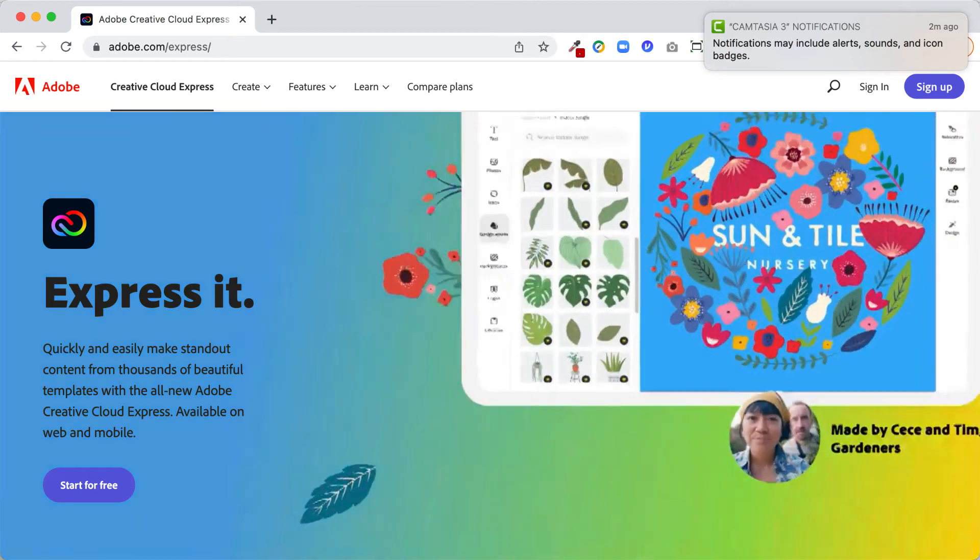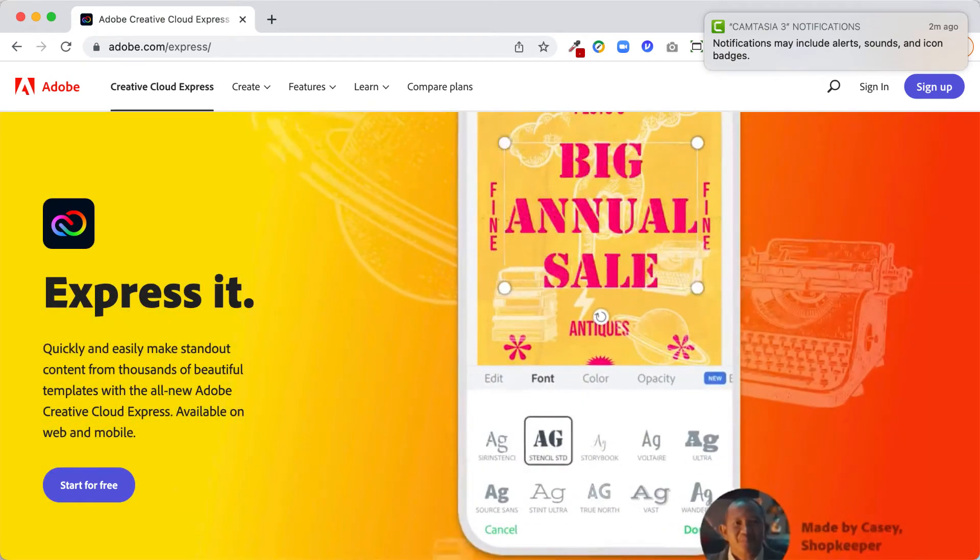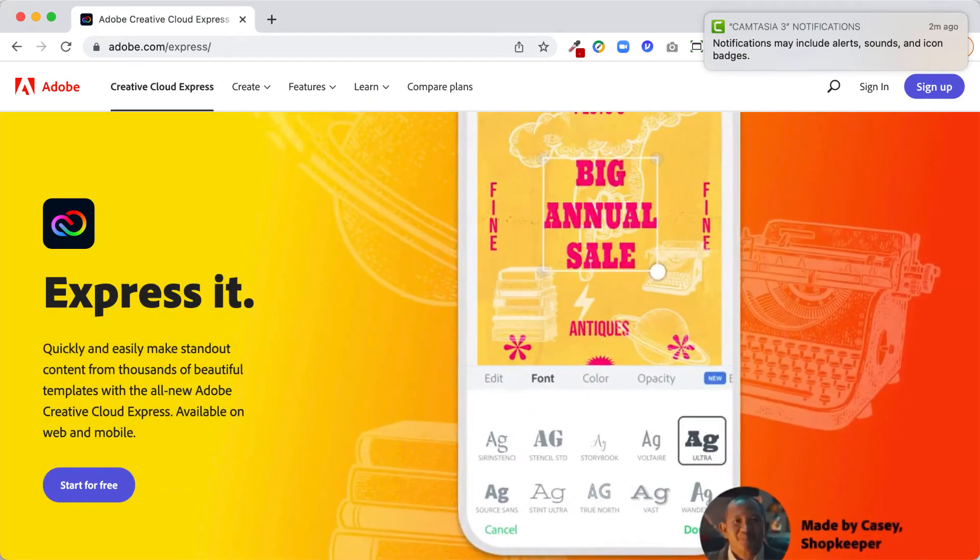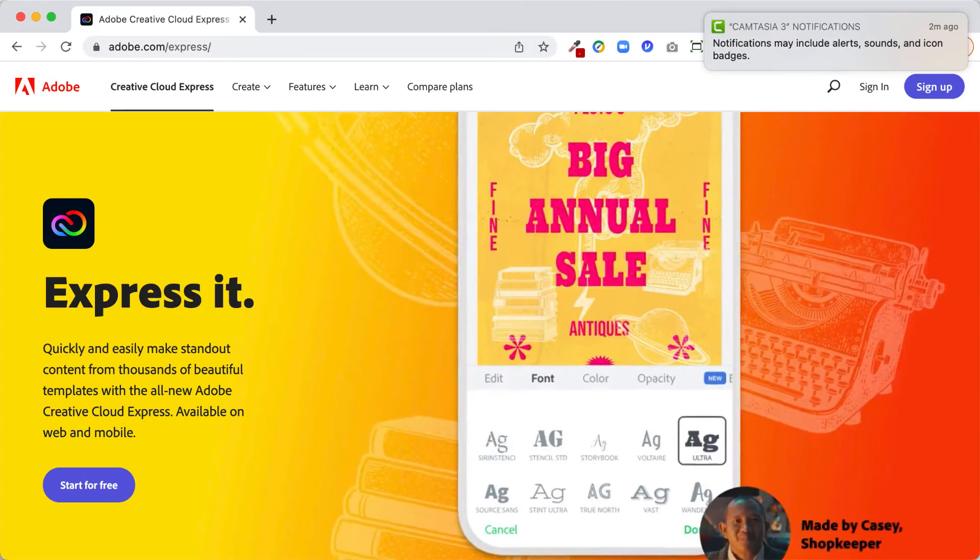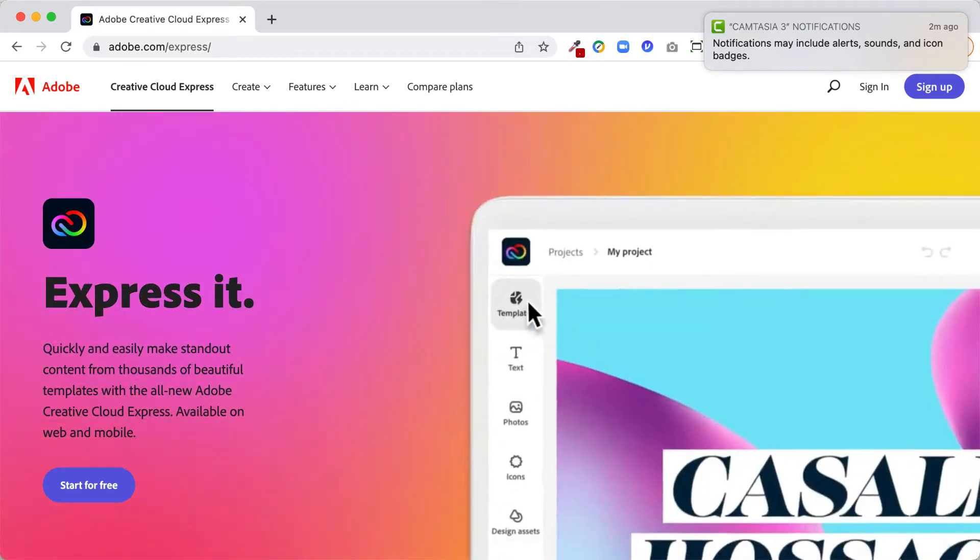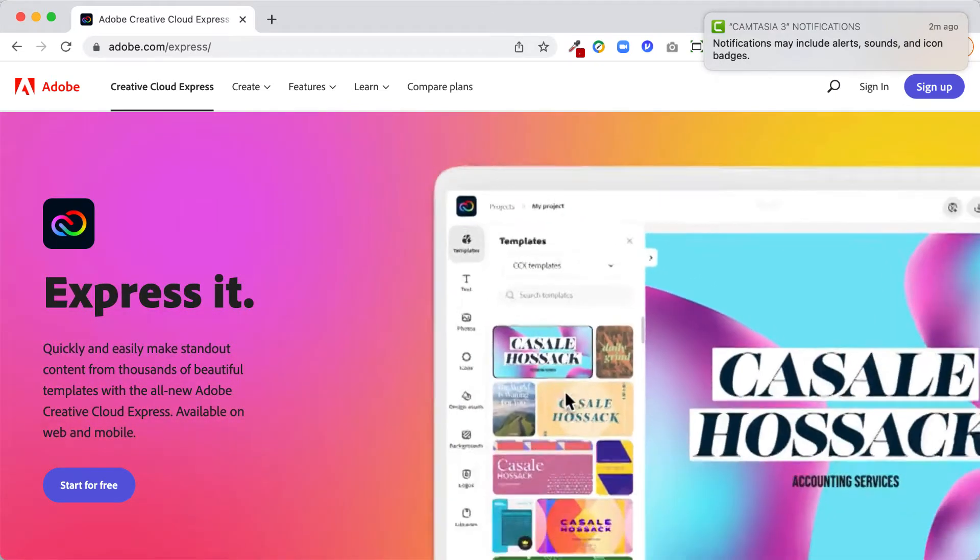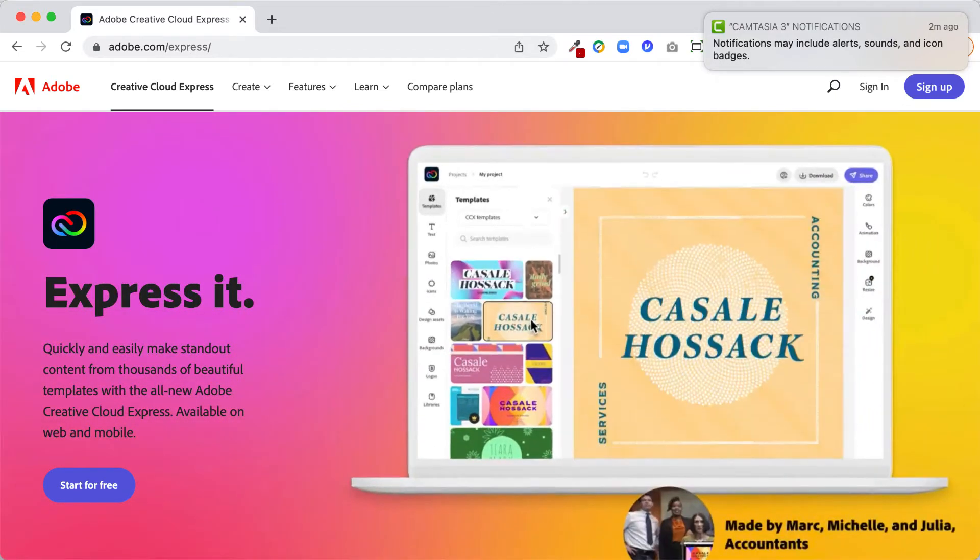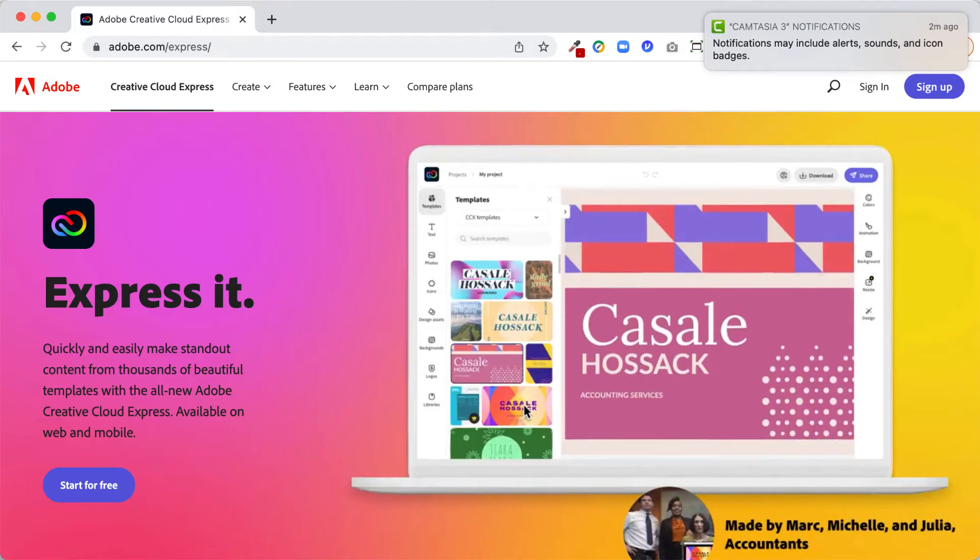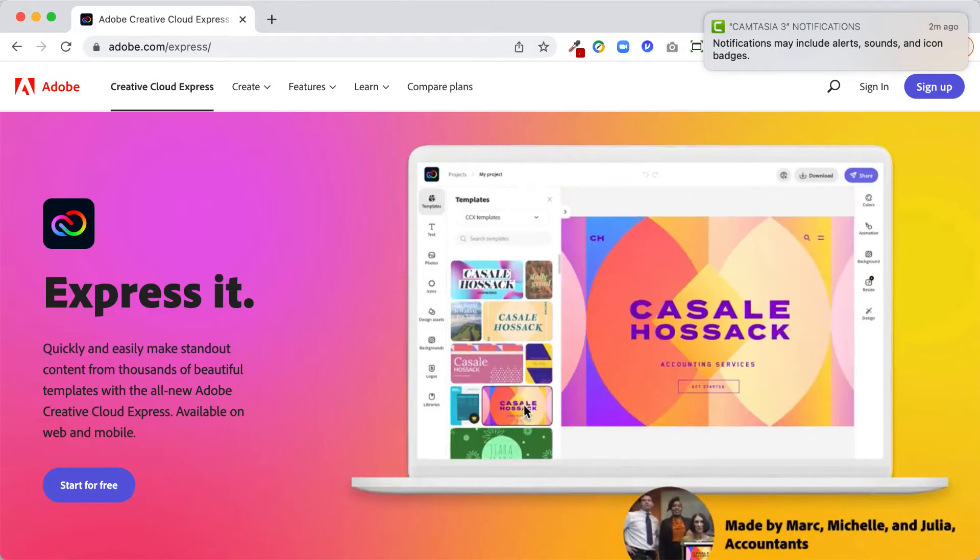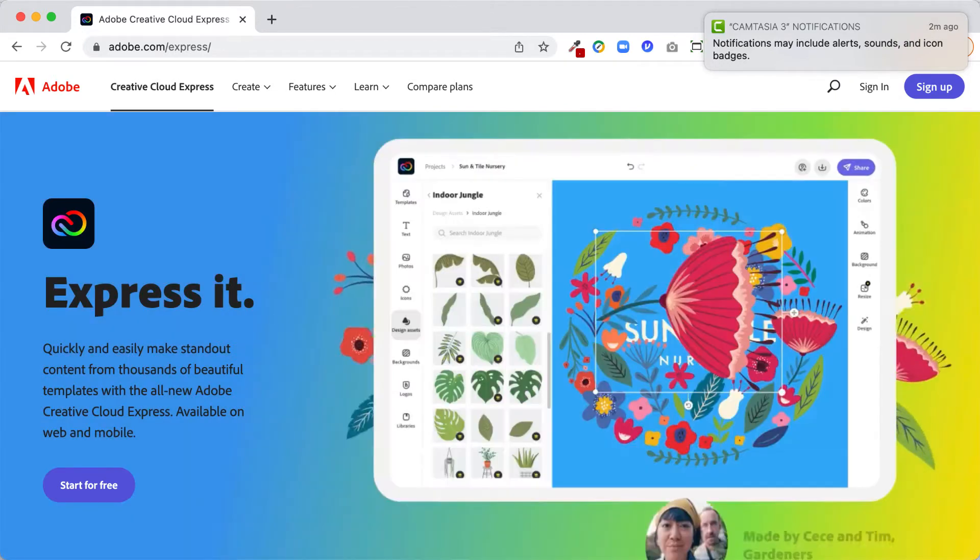In this brief video, I'm going to show you how to use Adobe Creative Cloud Express, formerly known as Adobe Spark, to create really dynamic and interesting slides for your digital signs on campus.